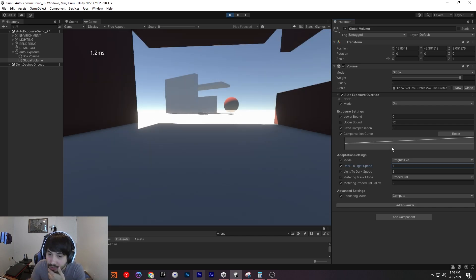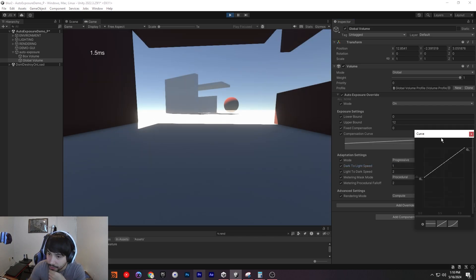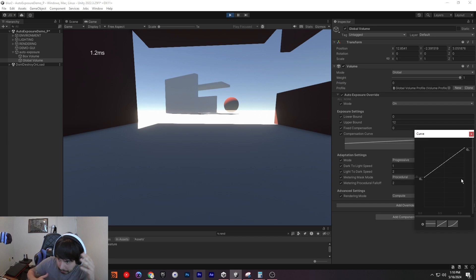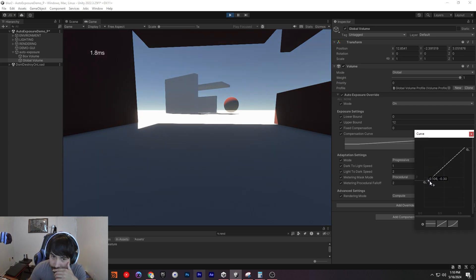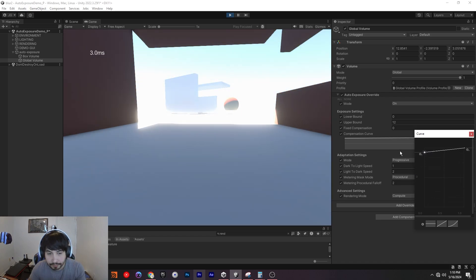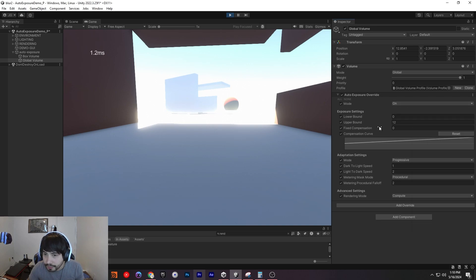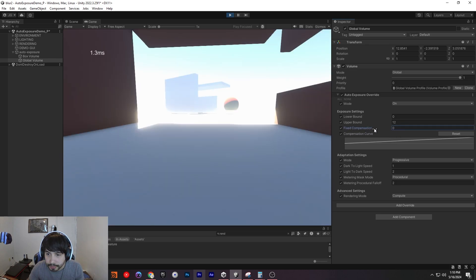You can change the compensation rate curve as well — I didn't mention that. So if you want to change the light-to-dark curve to make it different, you can. You can also change the compensation if you want to make it lighter or darker quickly, without messing with your upper and lower bounds.